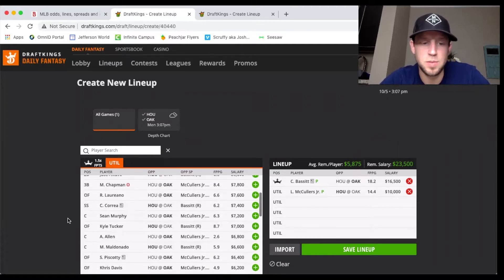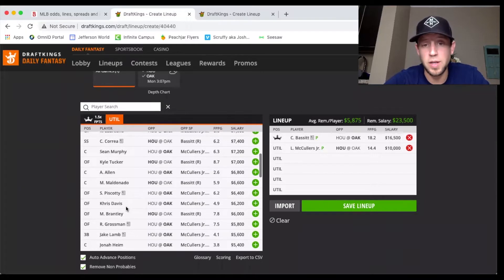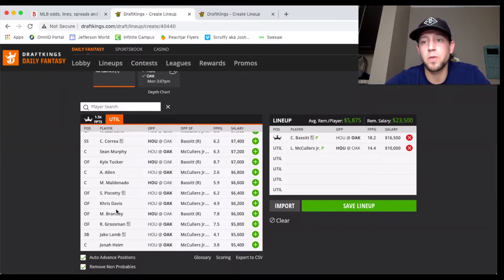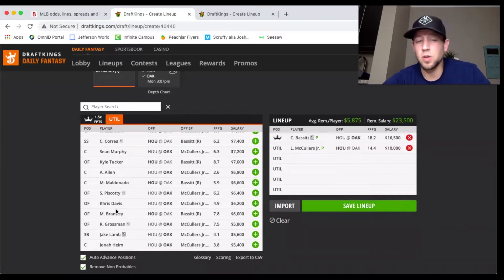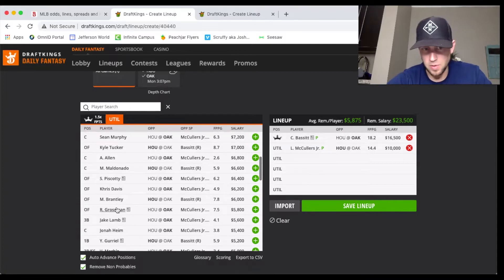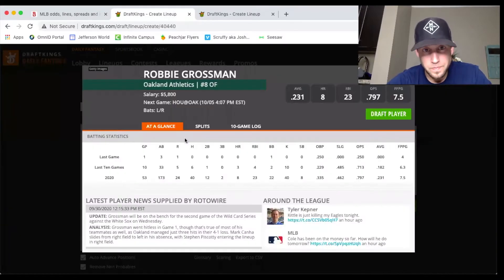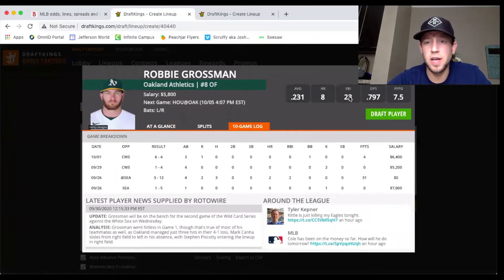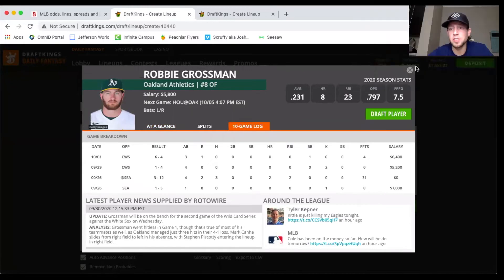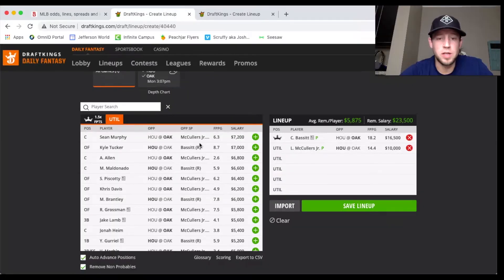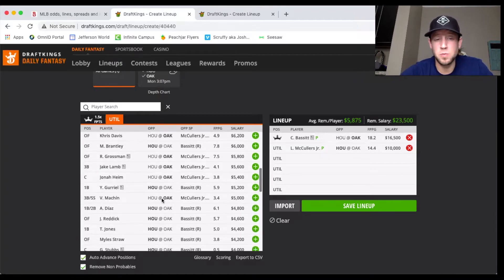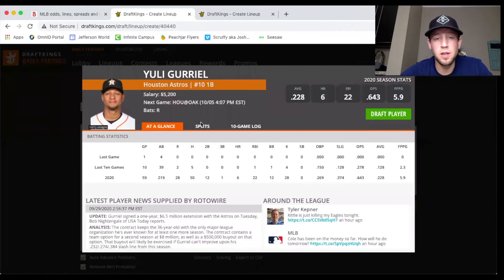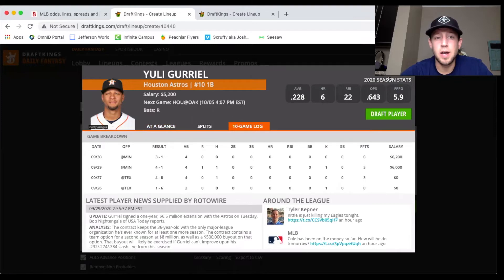I do want to just touch on some of the guys that I like that are cheap. Michael Brantley at 6,000 is going to be one of my first hitters, probably hitting the three or four hole. A little less home run upside but a lot of really good contact. Someone like Robbie Grossman, depending on where he falls in the lineup. If he falls in that six-seven range I'm more likely to fade. If he's hitting the two hole I'm more likely to play him at 5,800.